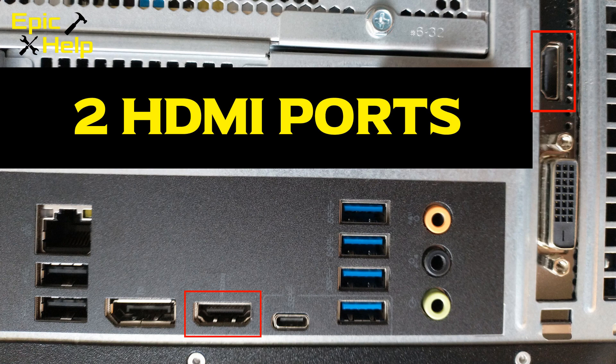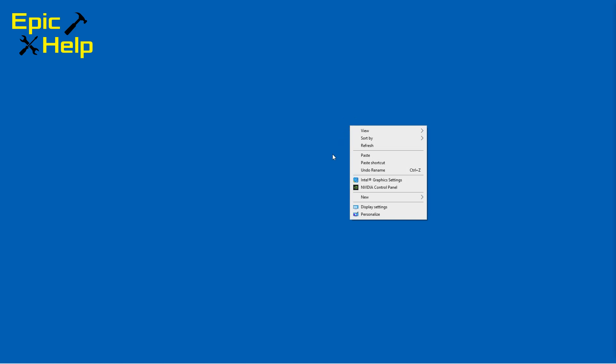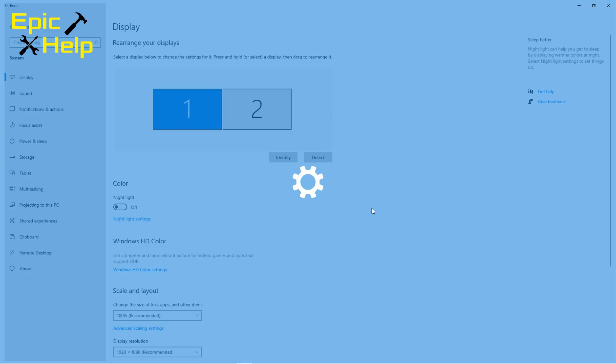After you hook up your monitors you power on your computer to set up Windows. Right click on the screen then select display settings.